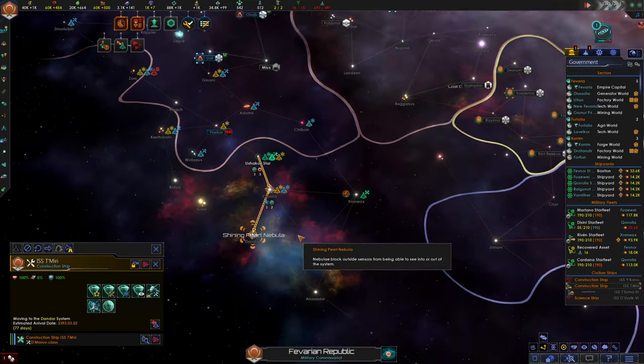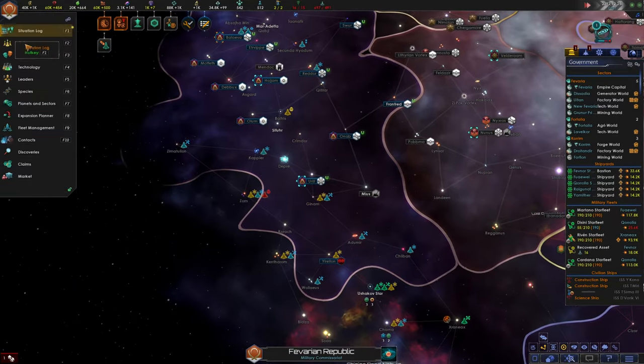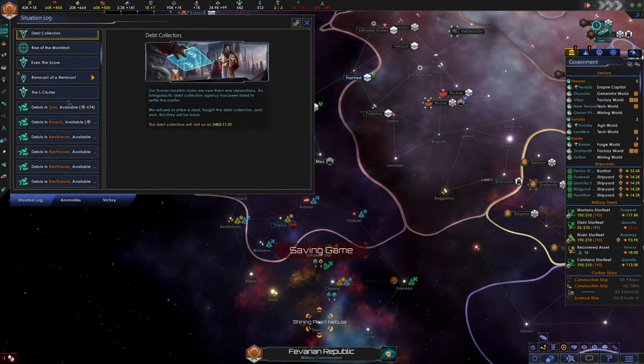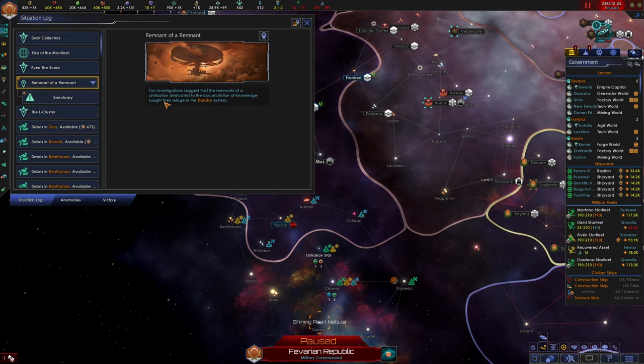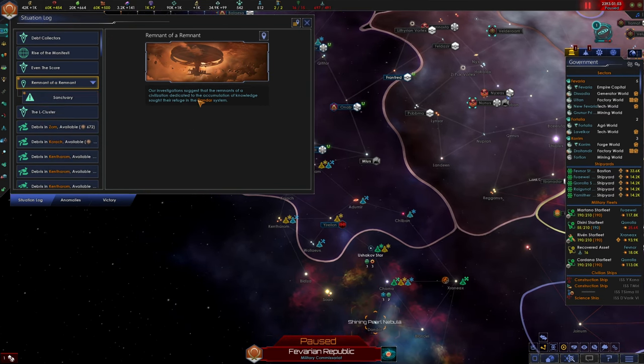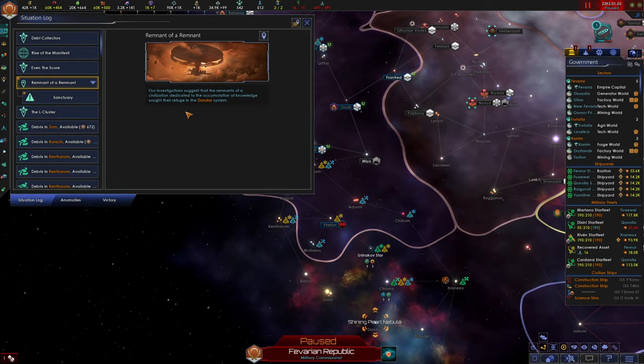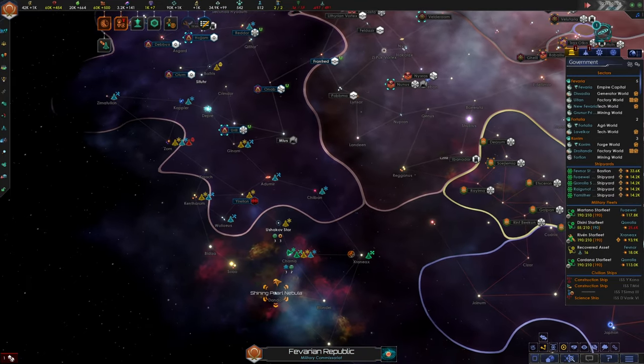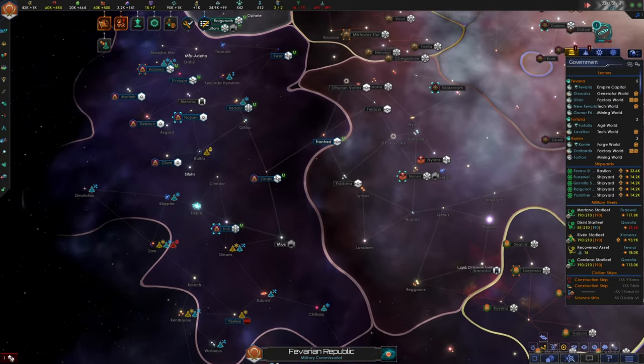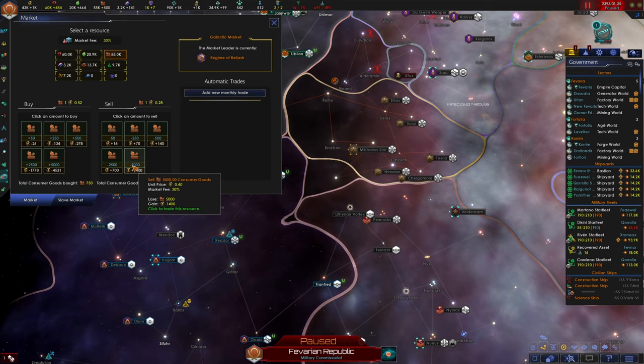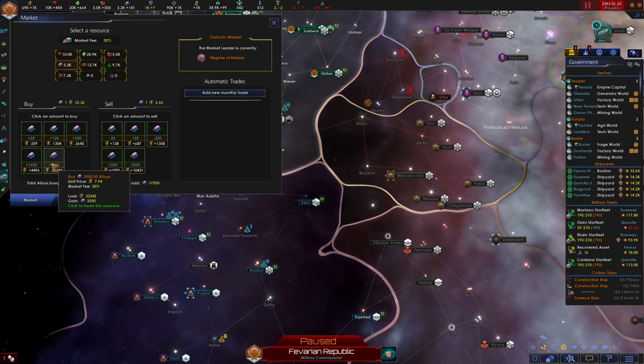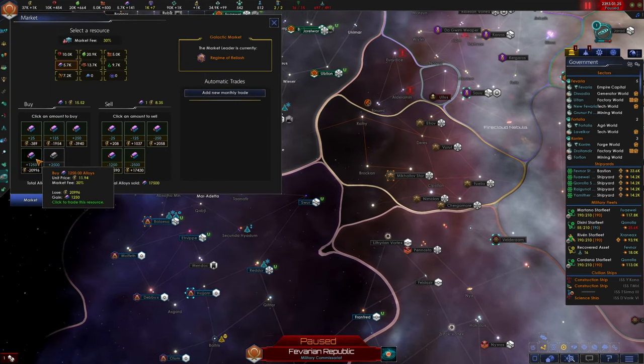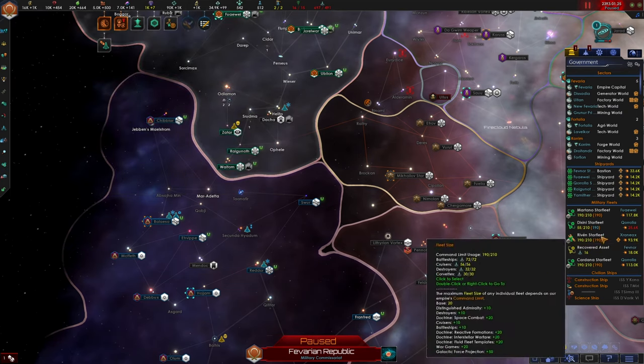That's the system we really want. Let's remind ourselves what this situation actually is. Remnant of a remnant? Our investigation suggests that the remnant of a civilization dedicated to the accumulation of knowledge sought their refuge in the Dandar system. Okay. I hope this is good and worth our while. We've had this in our situation log for like forever. Let's sell a bunch of consumer goods. Let's sell a bunch of minerals. And let's buy a bunch of alloys.